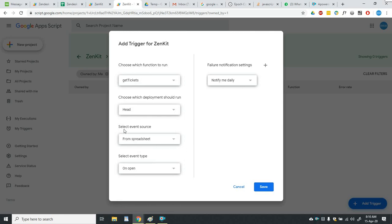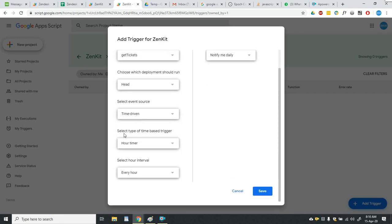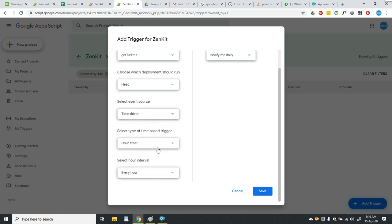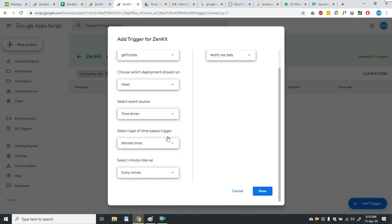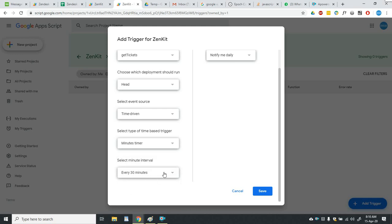Then I have to select the event source from here. I will click on time driven and there are multiple options. So I will explain all of these quickly one by one. First is minute timer. Using this you can set the time to run the function every 5 minutes or every 10 minutes or every 15 minutes or every 30 minutes.